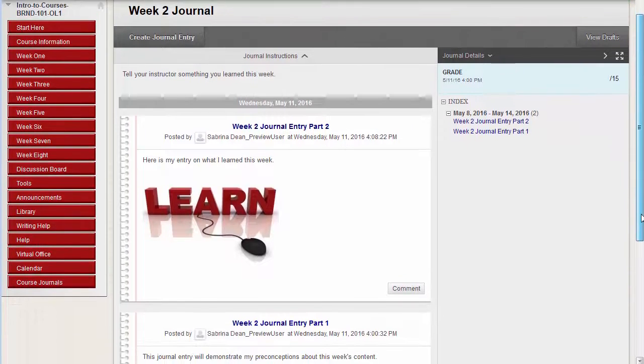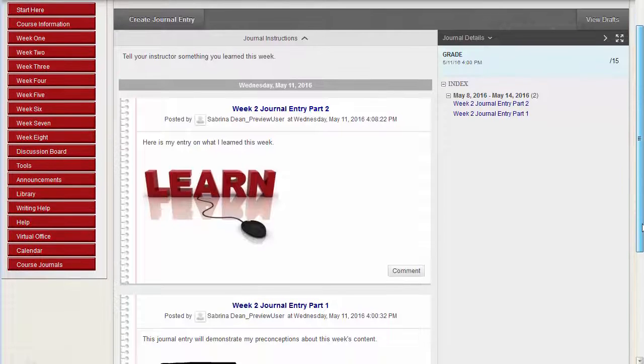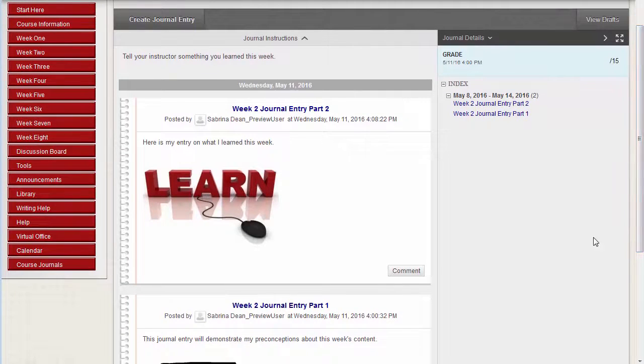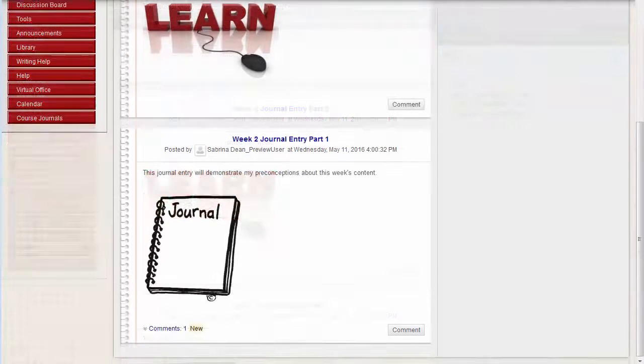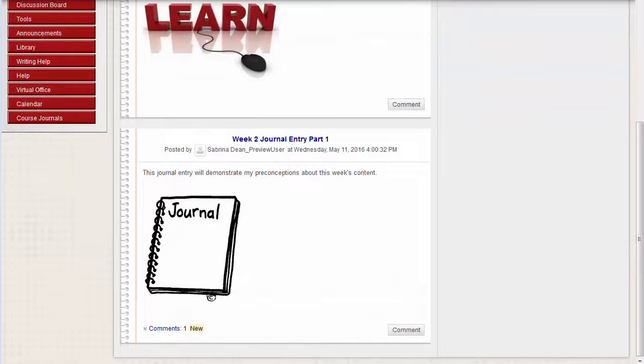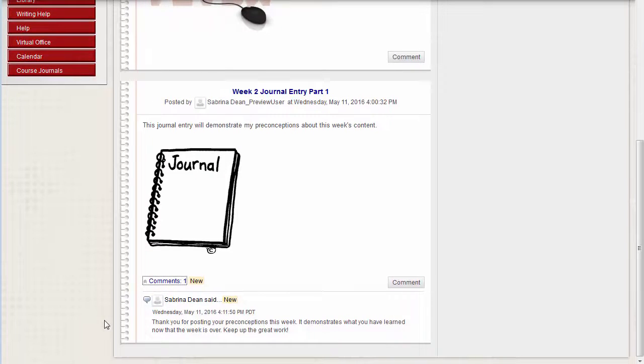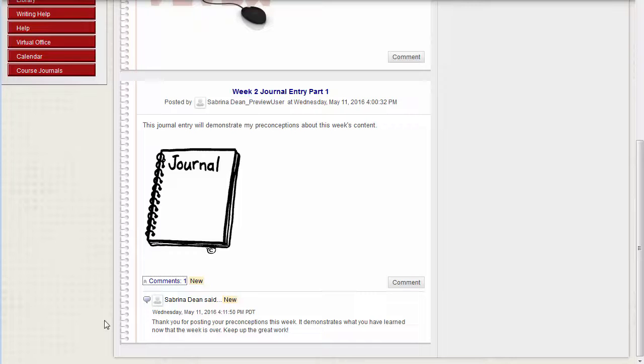Your instructor is the only person who can view the content in your journal. They can also add a comment which is viewable to you when you open the journal again and click the Comments link at the bottom of the entry. The journal is a great way to facilitate ongoing communication between you and your instructor.